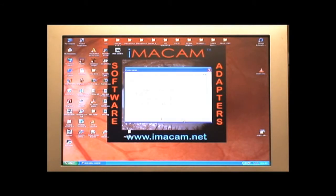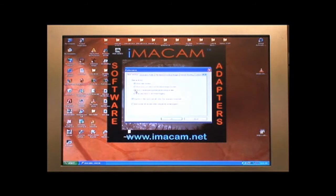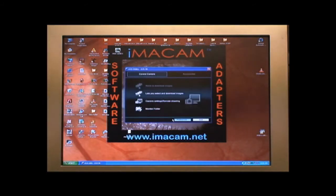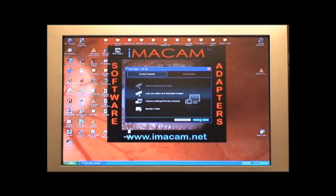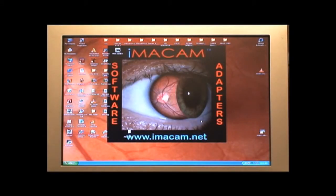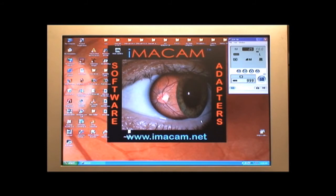Click on the Preference button. On the next window, choose Remote Shoot Screen. Click OK and then Quit.